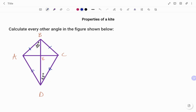Also, the diagonals of the kite are perpendicular to each other. So line BD and line AC are perpendicular. Thus, the angle at E is 90 degrees — so this is 90, this is also 90, this is 90, and this is also 90 degrees.